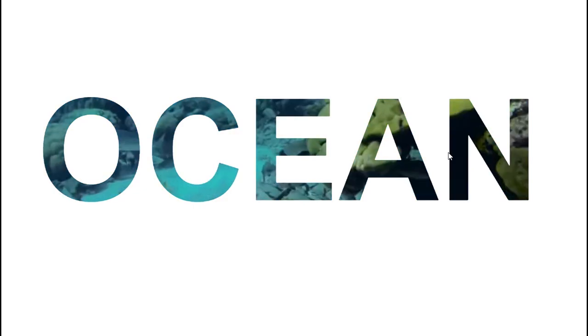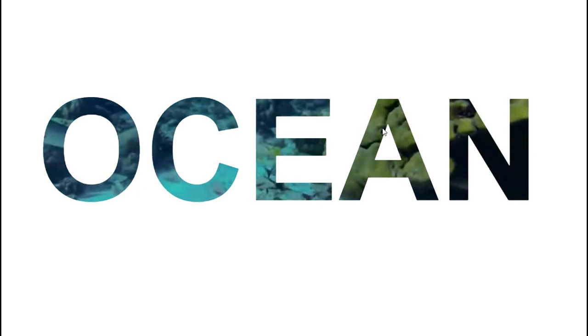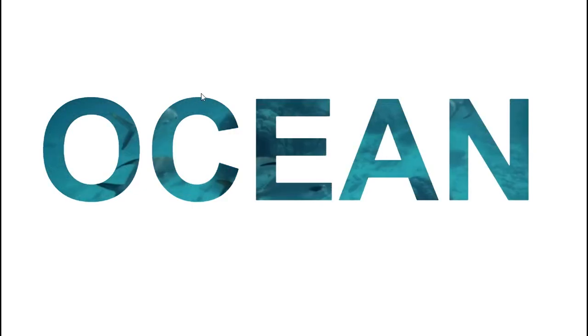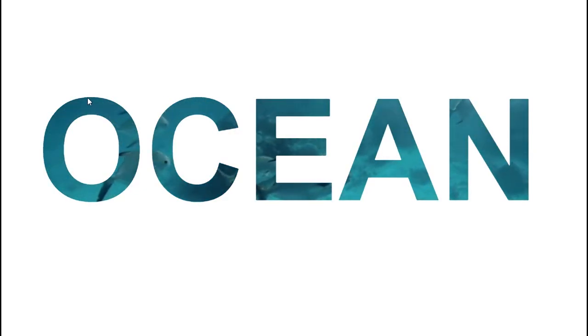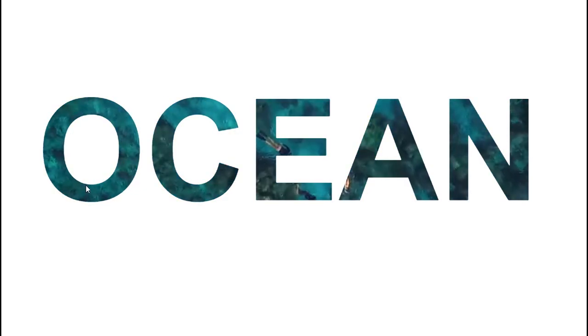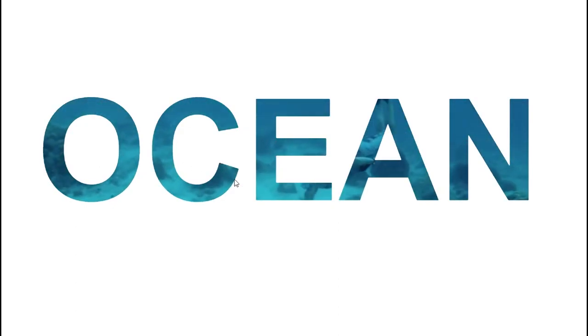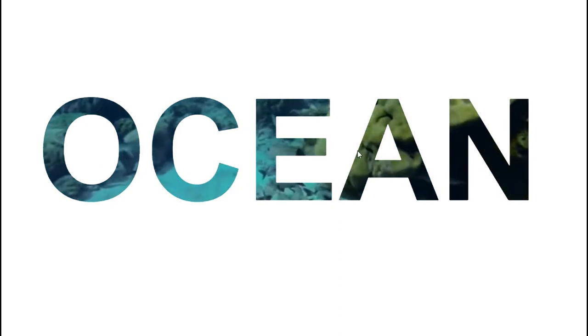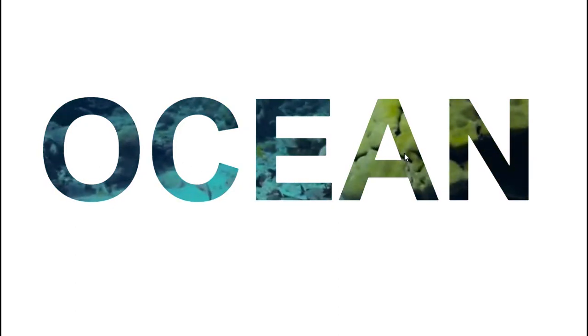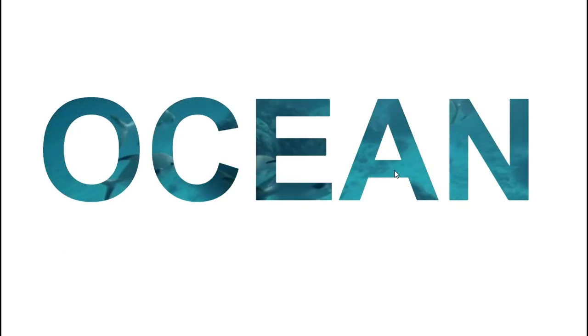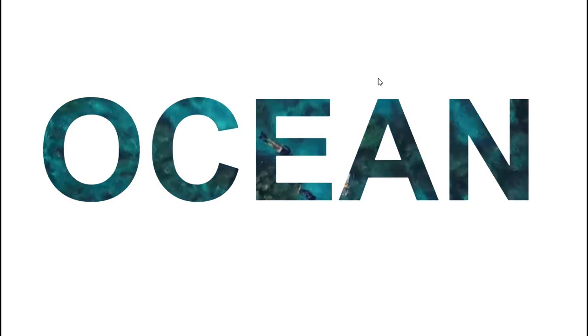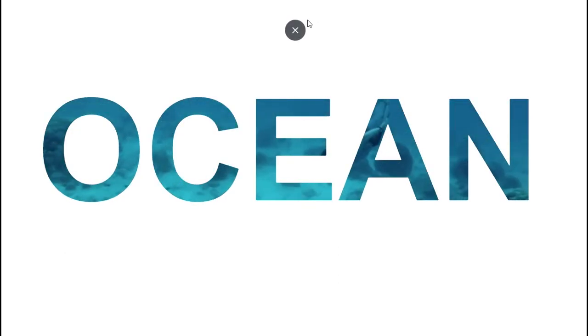Here you can see these are the letters of ocean, and in those letters we have kept a video. I'll show you the video fast, so I'll exit the full screen.